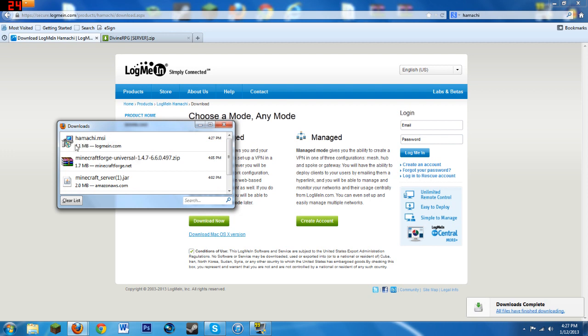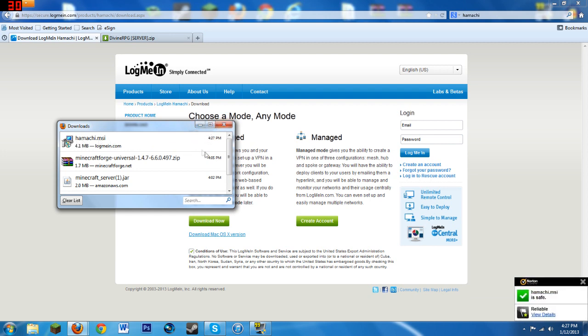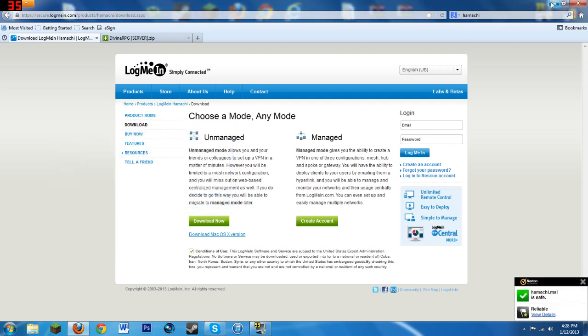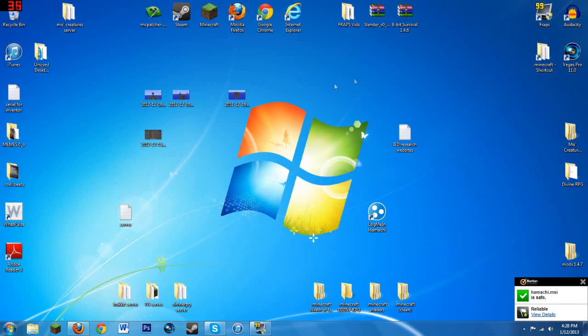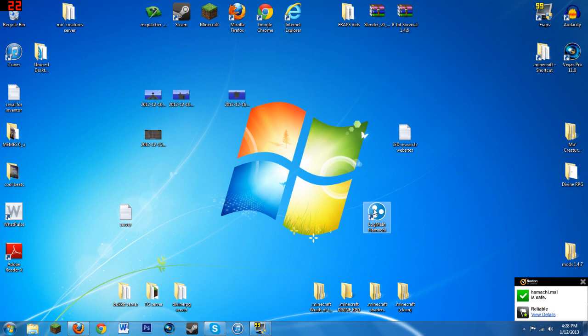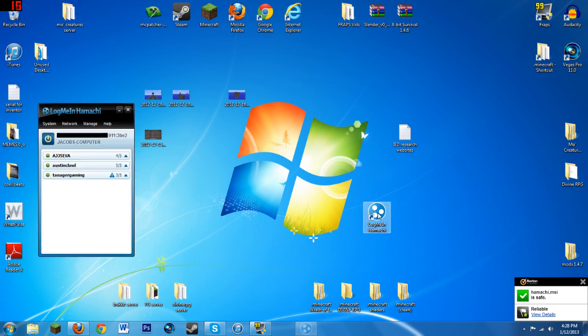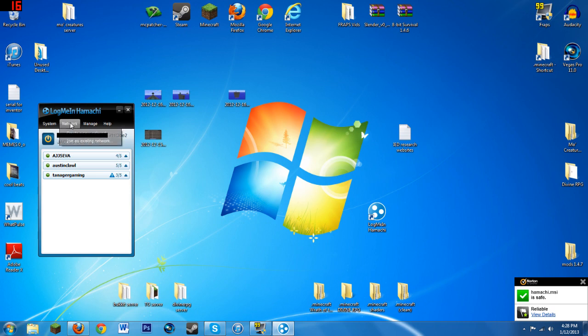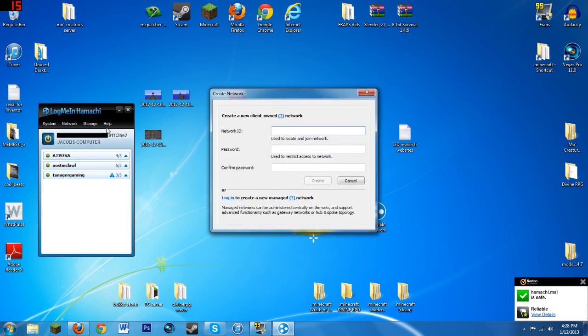Basically you gotta run this and follow through with all the steps. Once you have that successfully installed, I'm not gonna install because I already have it installed. But once you have that installed you want to go into Hamachi and you want to go to Network and hit create a new network.